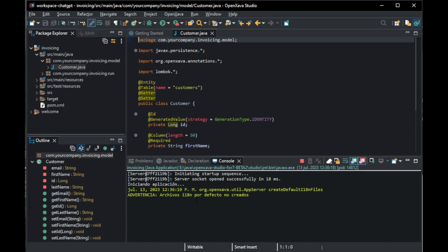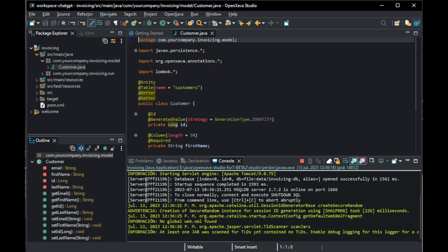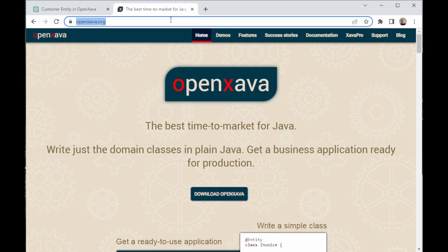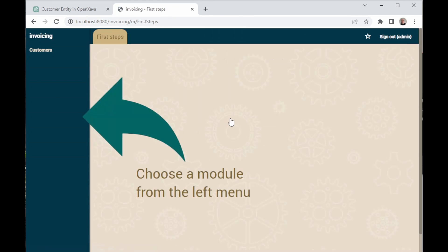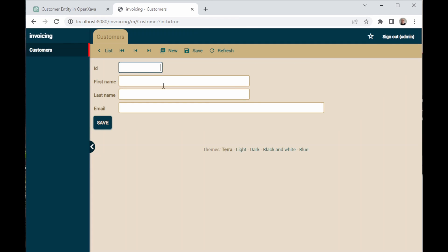Now we click the Run button and when this URL appears, we copy it. Once in the browser, we paste it and then we sign in with the user and password admin. Then we click on the Customer section in the menu and this display to create a customer comes out. Now, let's create a customer ourselves.